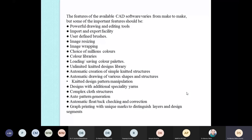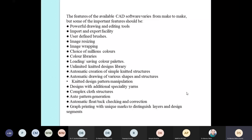The various features available in CAD software from different manufacturers include a choice of millions of colors in color libraries, an unlimited knitted design library allowing experimentation with designs when a customer requests a similar structure with different appearance, and automatic drawing of various shapes and structures — meaning you simply click, select, and see the effect on the fabric surface, without needing artistic expertise.